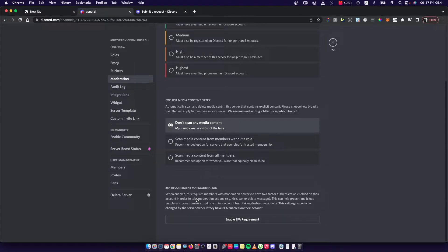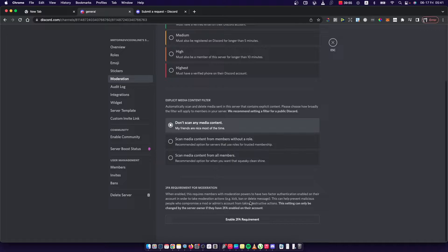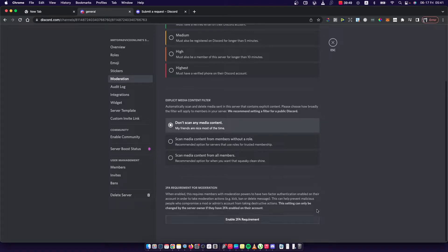When enabled this requires members with moderation powers to have 2FA authentication enabled on their account in order to make moderation actions, kick, ban or delete message and this can help prevent malicious people who compromise mods or admins accounts.